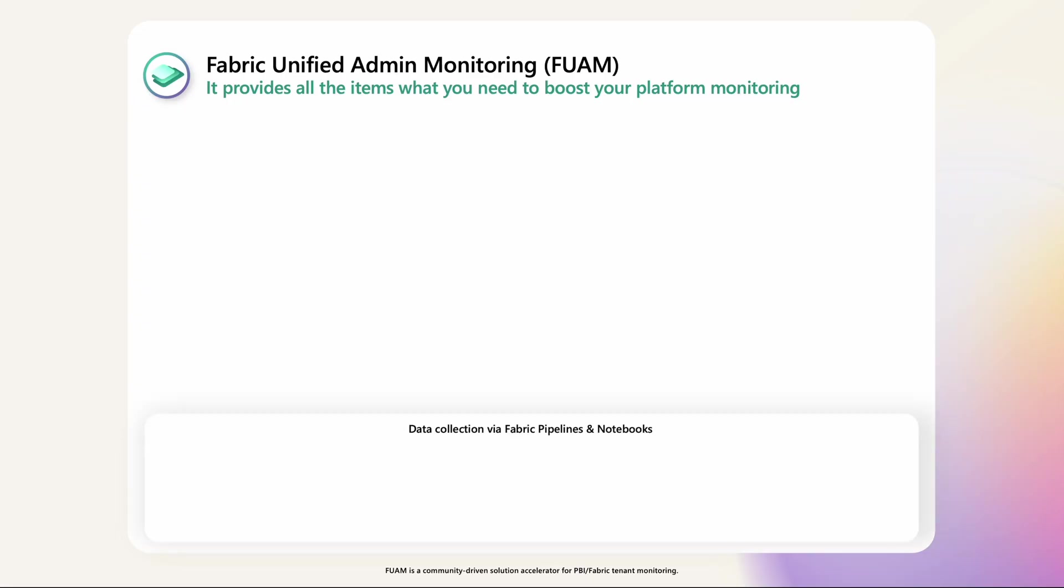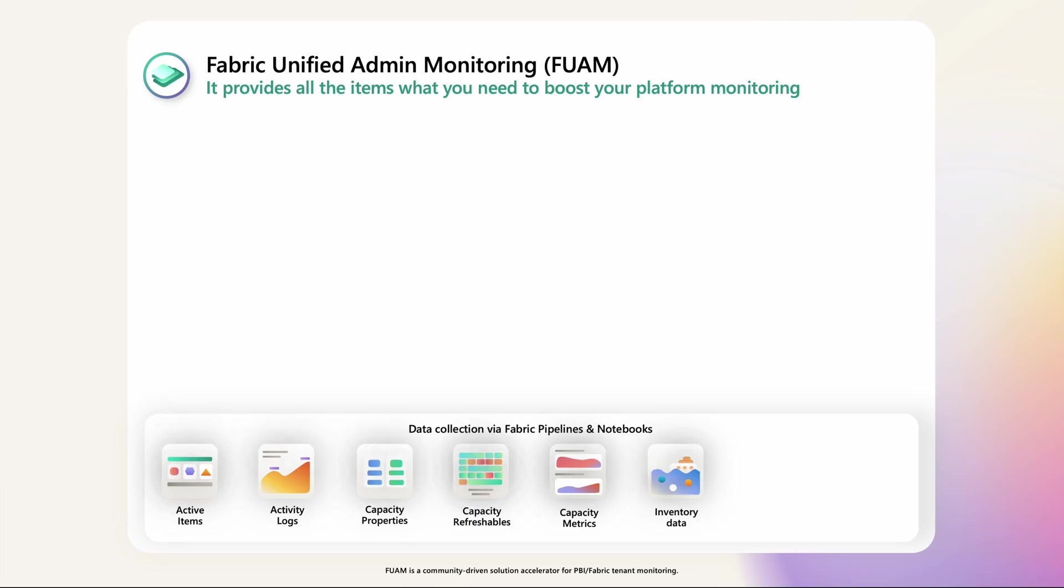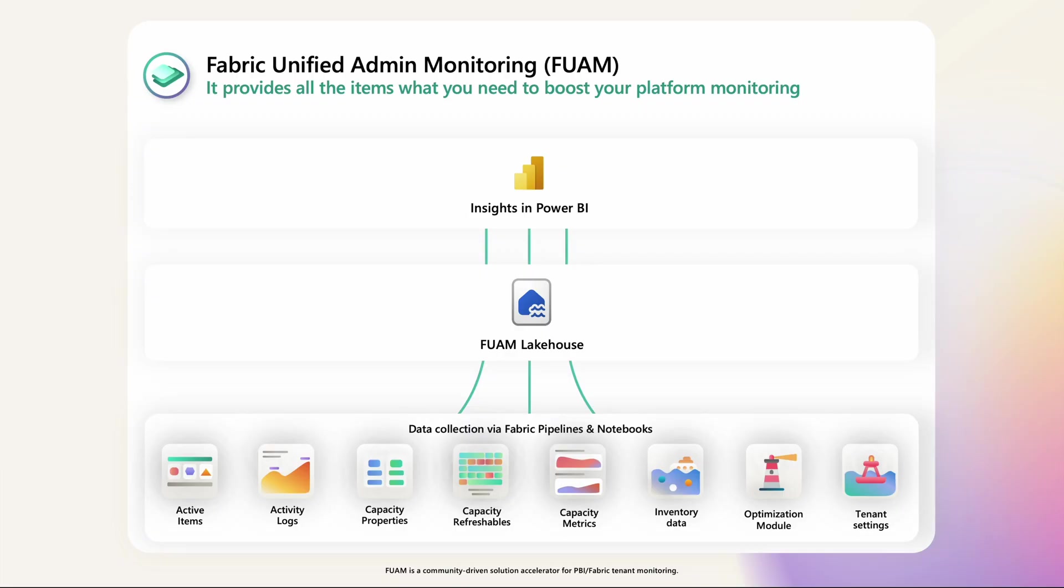With Fabric Unified Admin Monitoring, you can start the collection of all the necessary monitoring data today, all stored in a single lake house, providing you with the unified monitoring reporting that you need to manage your tenant successfully.